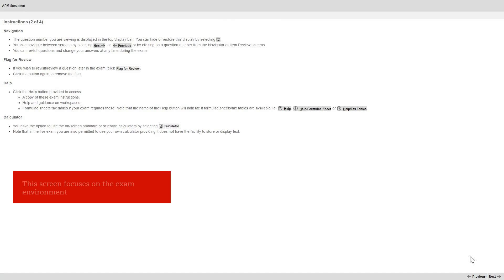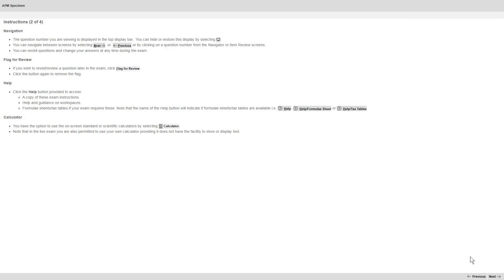This screen focuses on the exam environment, such as navigation, getting help, and the calculator. Let's move on to the next screen.